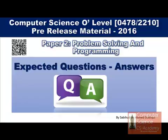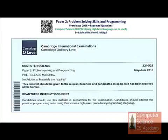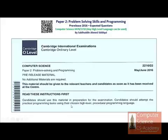Now take a look at the question set. First of all we have to go through the Pre-Release Material and understand what the student has to do. We have a question answer session based on this Pre-Release Material. You can see these instructions — read these instructions first. Candidates should use this material in preparation for the examination and should attempt the practical programming task using their chosen high level procedural programming language.